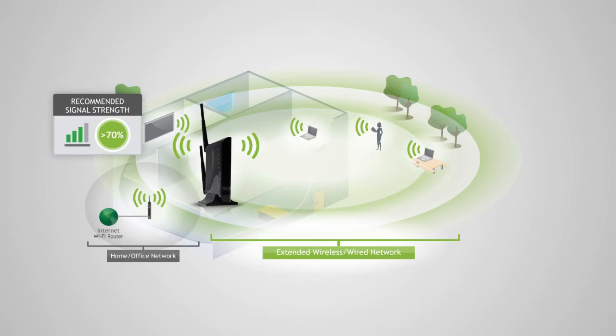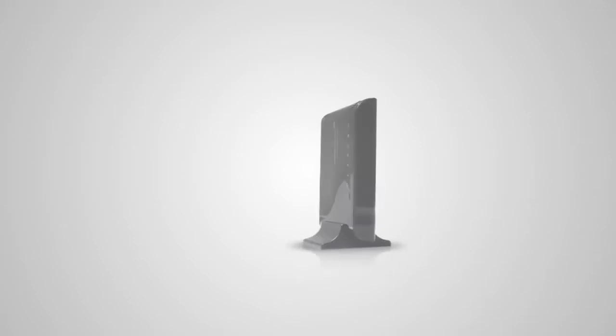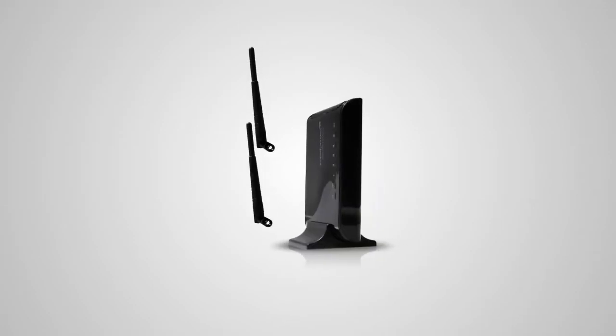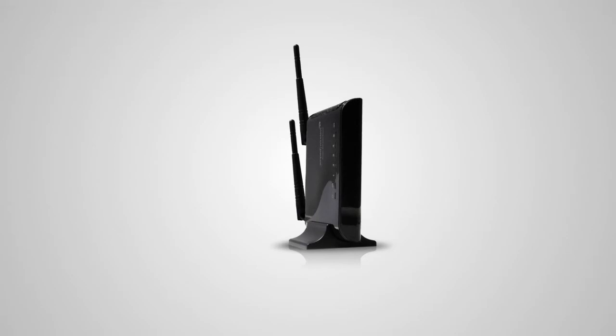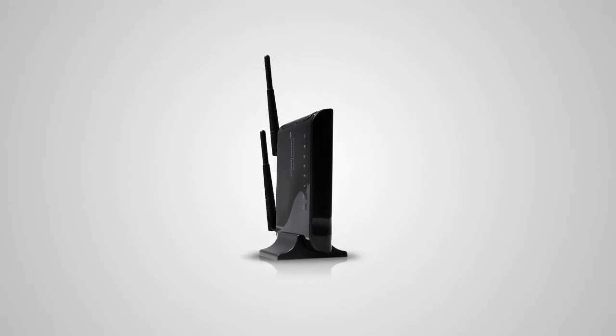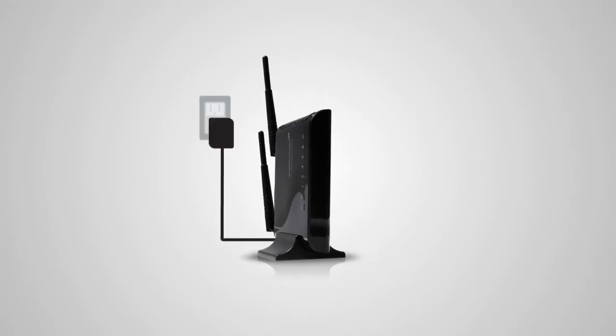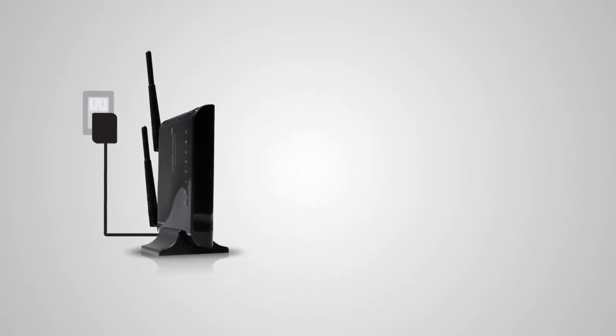After you've found your optimal location, you'll need to connect to the range extender. Let's start by locating the antenna included with the product and attach it to the antenna port on the top of the range extender. Next, plug the range extender into an available power outlet.